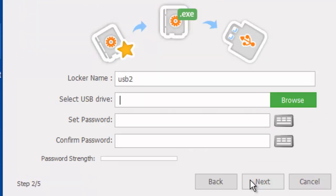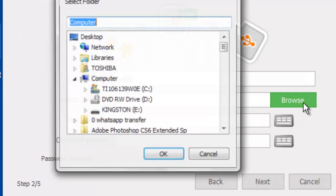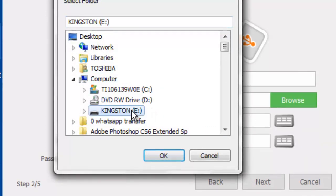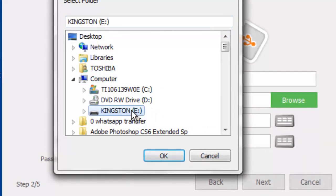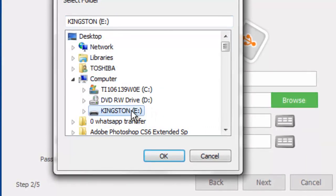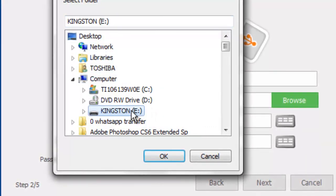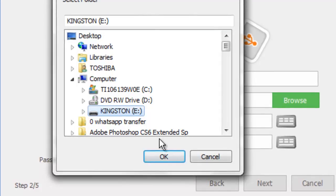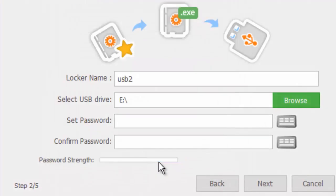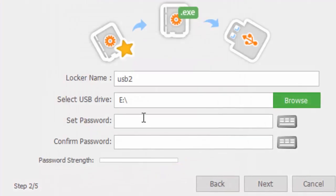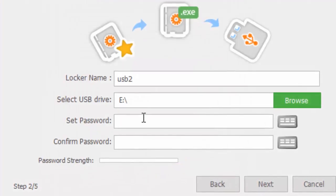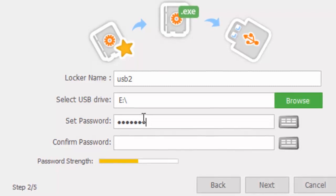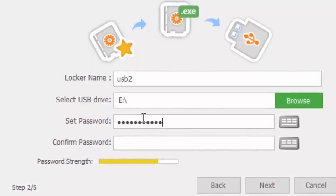Choose a name for your locker and click Browse to find the USB on your computer. My USB drive is the Kingston. Choose a password for your locker. It can be the same password you selected earlier or it can be a new one.